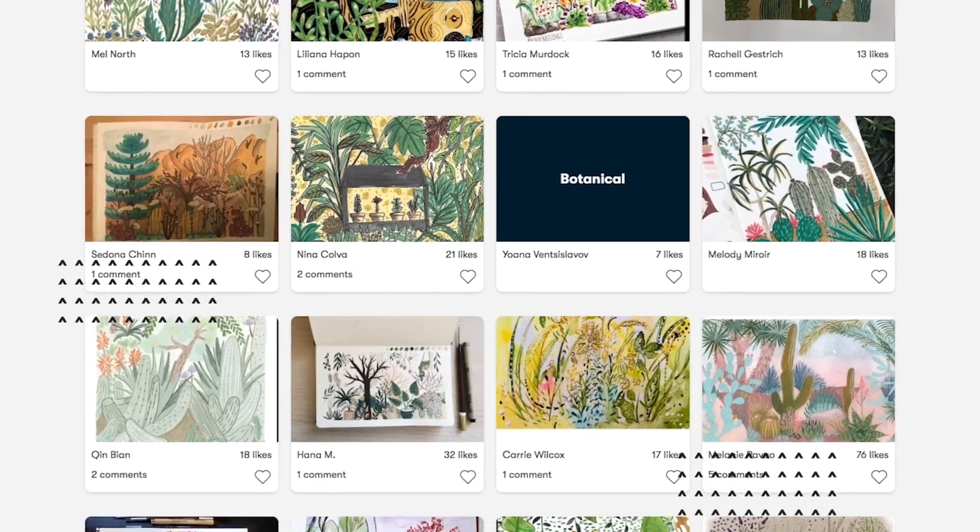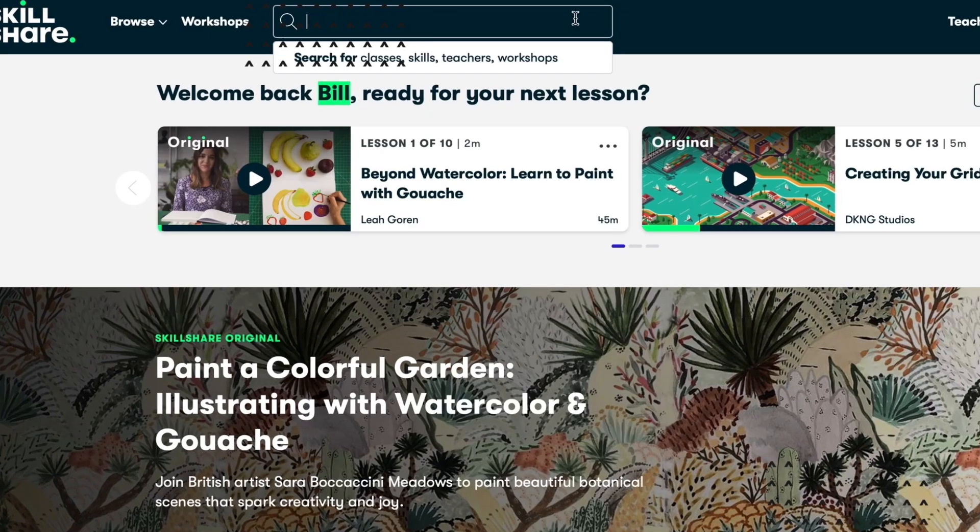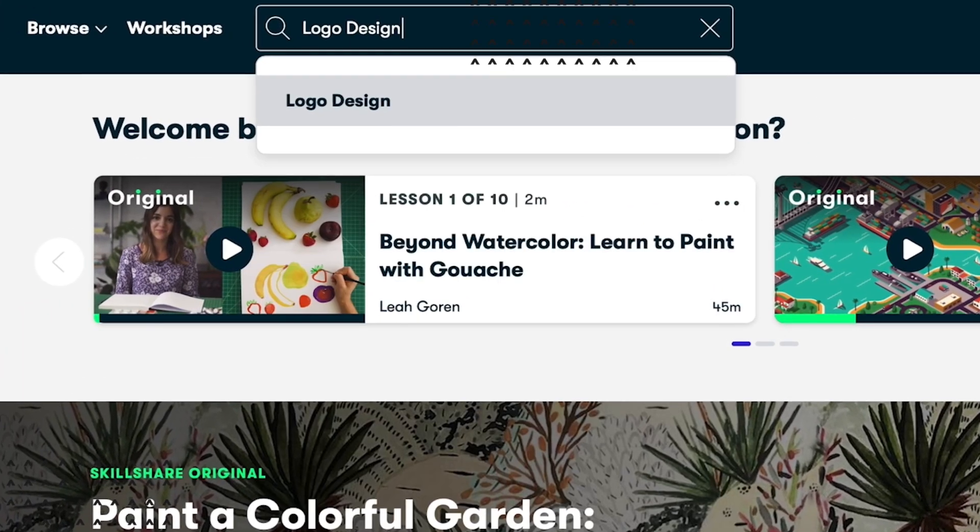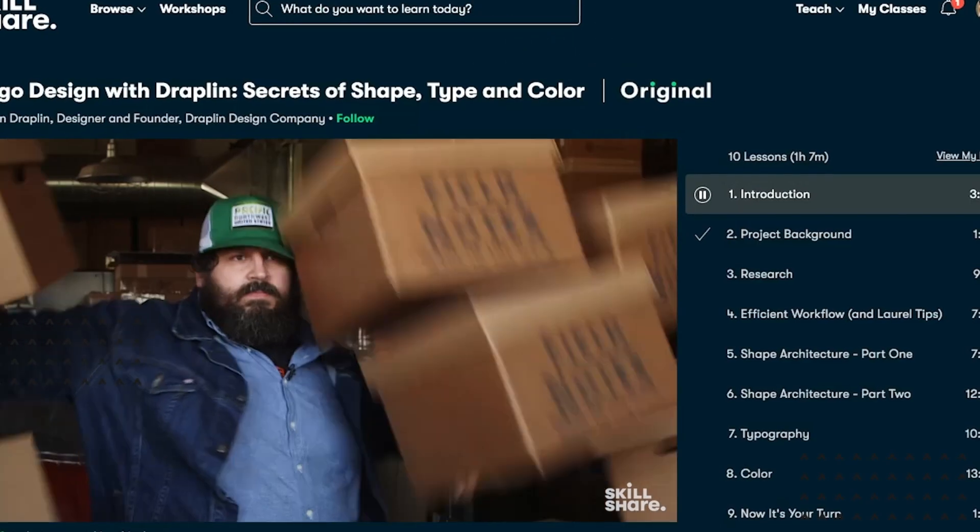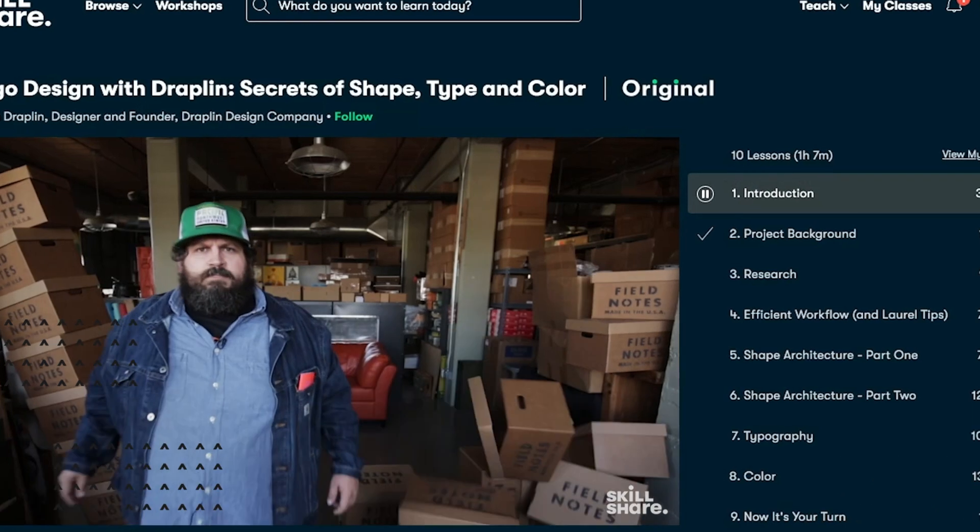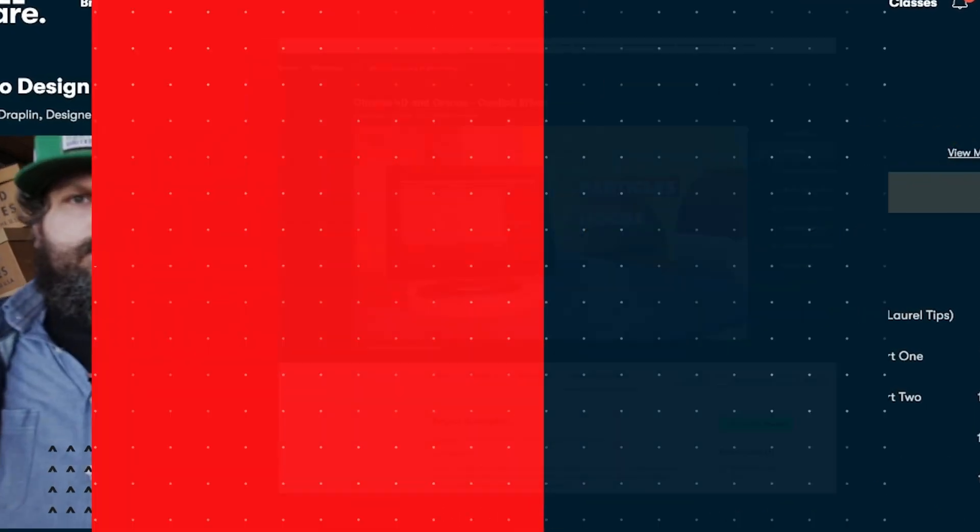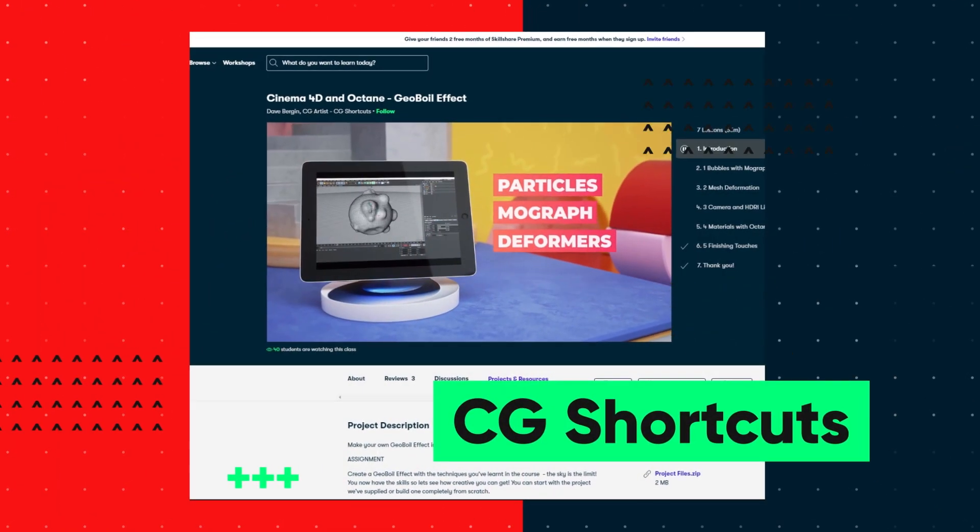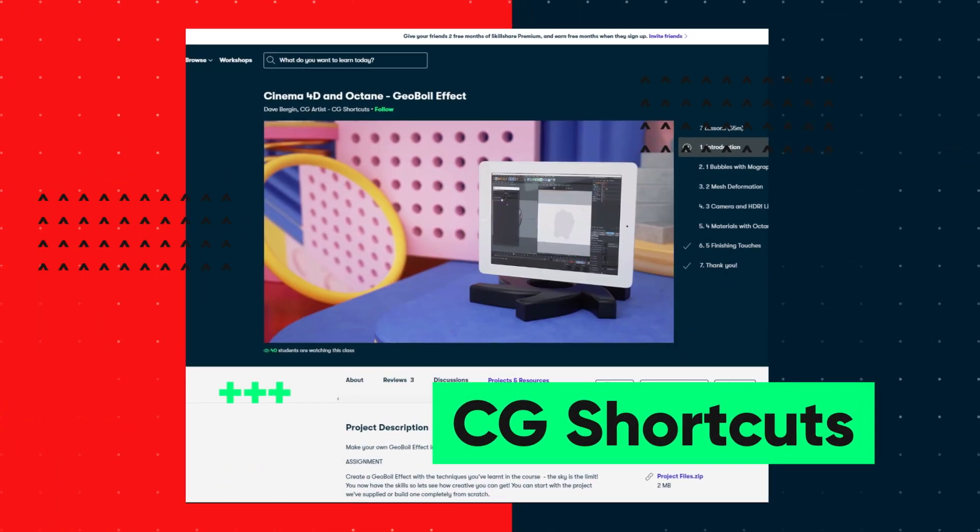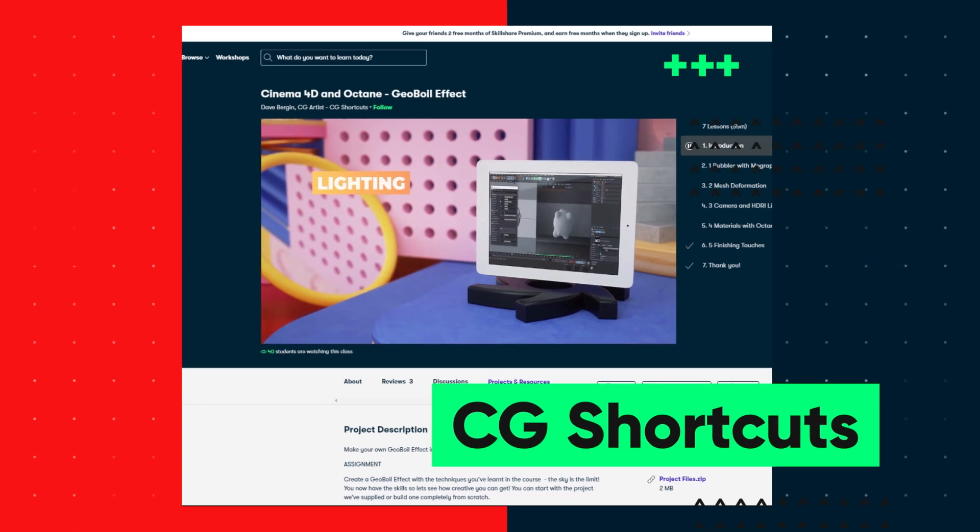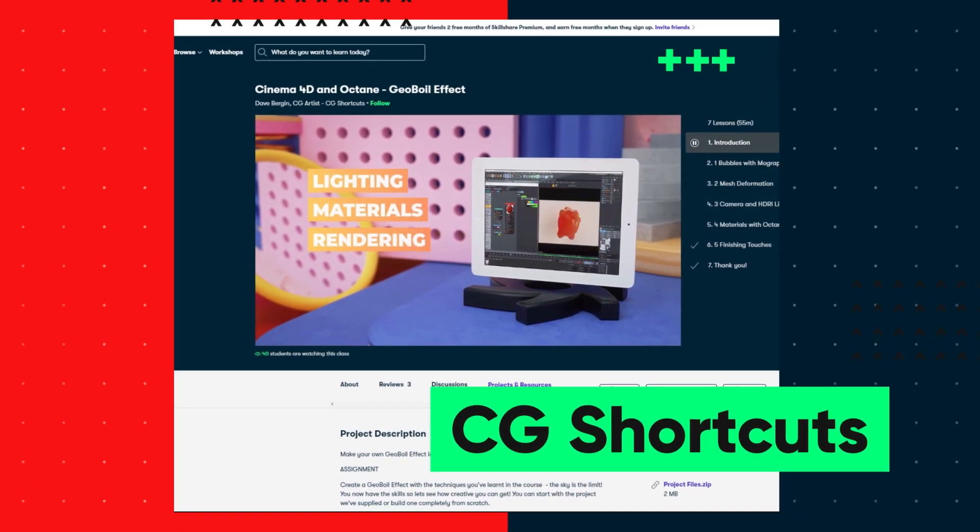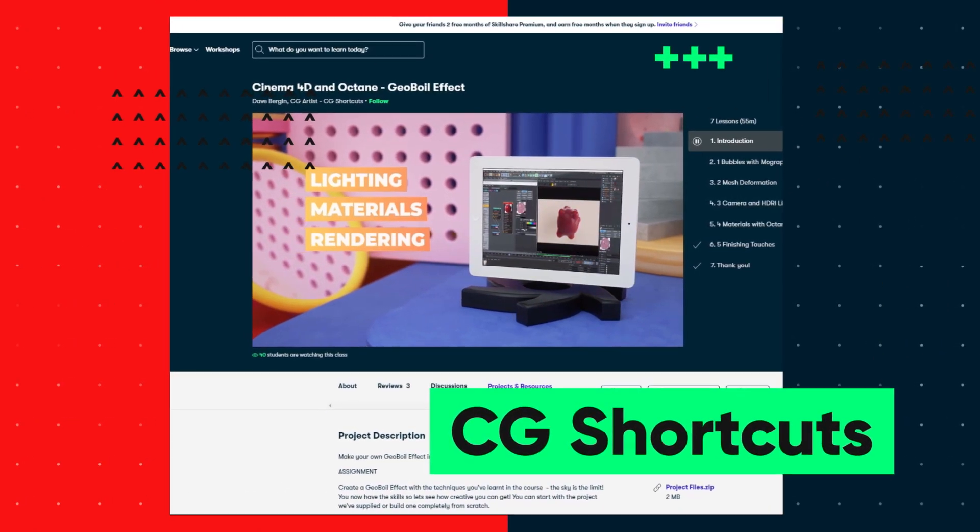So if you want to give Skillshare a try, there's a link for a free one month trial that'll give you access to the entire catalog of courses, including the courses from CGShortcuts. So you can test it out and see if it's right for you. Now let's get back to the tutorial.